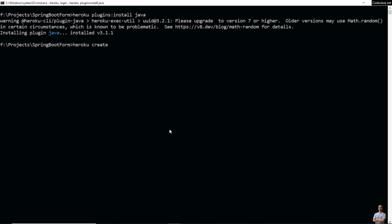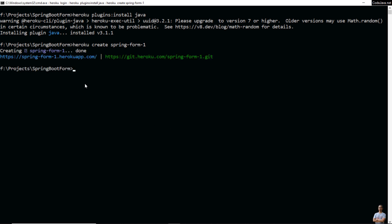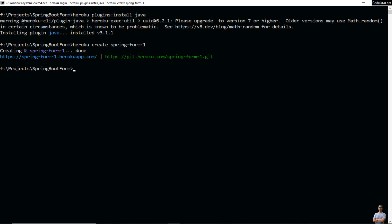Then create a new app on Heroku — type 'heroku create' followed by the app name. I name my app 'spring-form-one'. You can see it is creating a new app and it assigns a public URL for the new app. It also creates a new git remote for the application, but since we just want to deploy the JAR file and don't want to use git, we can create the app without a git remote.